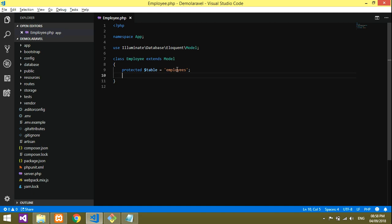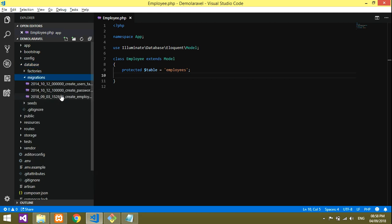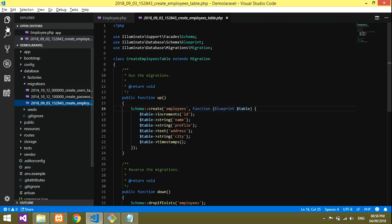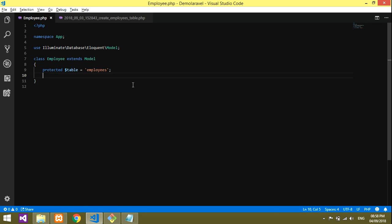Now we have to include those contents, like what are the fields. For the fields, you have to check your migration table again. Open the migration table.